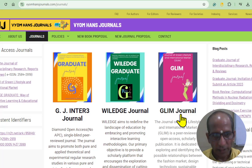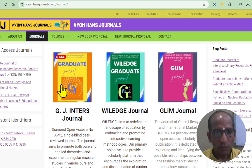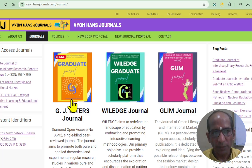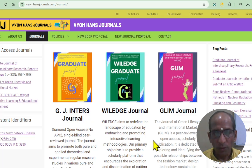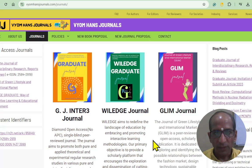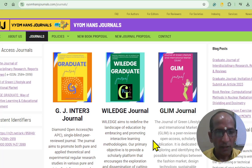If you click on a journal, you will reach that particular website. But before that, I want to introduce a few things here. If you are interested in publishing your book, you can also publish your book as well as book chapters with us, and you can get an ISBN for your book.